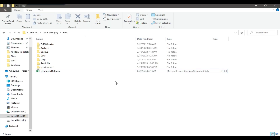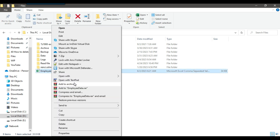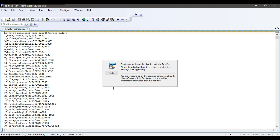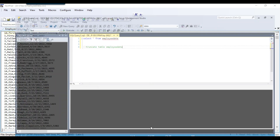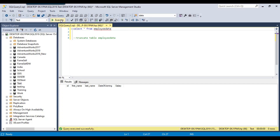In the D files location I have a file employee data dot CSV. Sometimes we need to load data from a CSV file or text file, or maybe from one SQL server source to another, and the process can fail due to data conversion issues or truncation errors. This CSV file contains person's ID, first name, last name, date of joining, and salary. I want to migrate this data into a SQL server table. In my SQL server I have a table called employee data, which is currently empty, and it has the same columns.